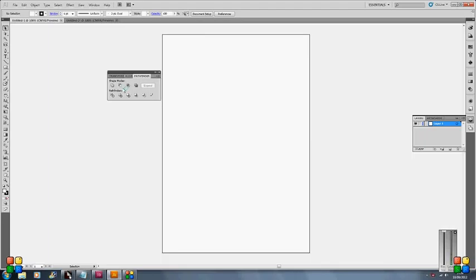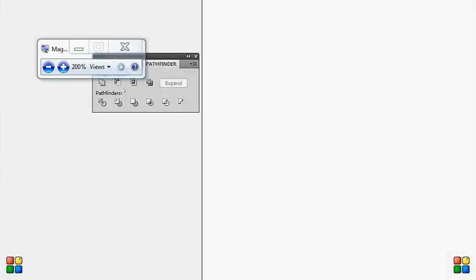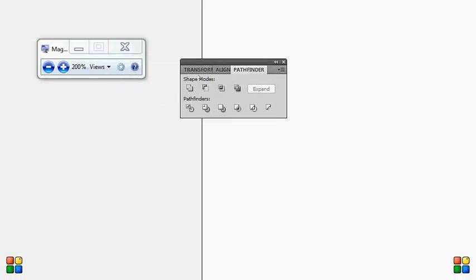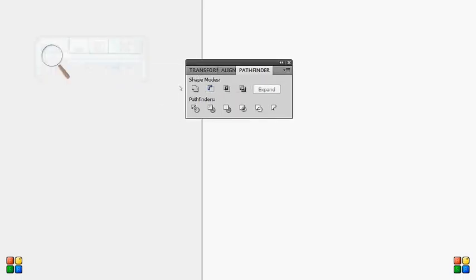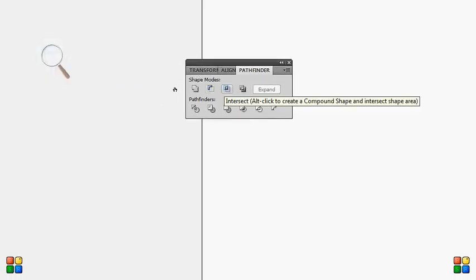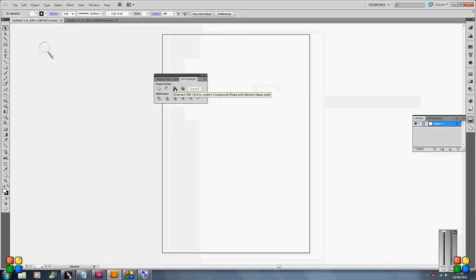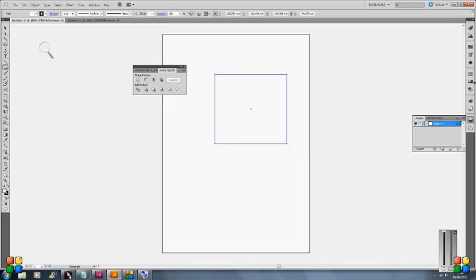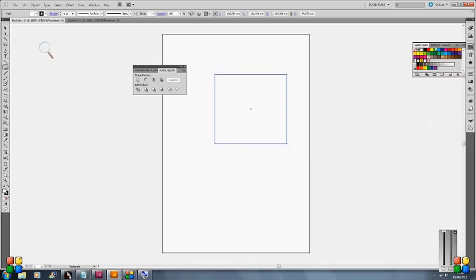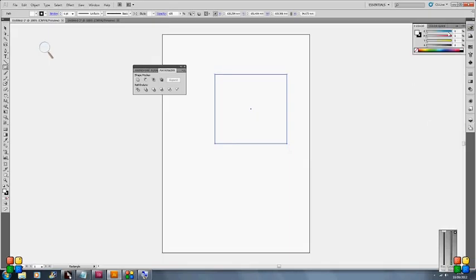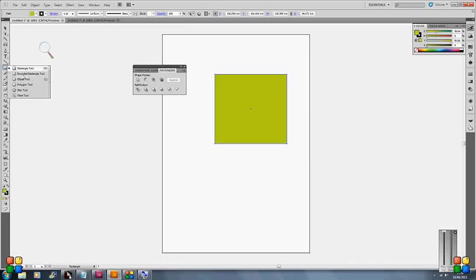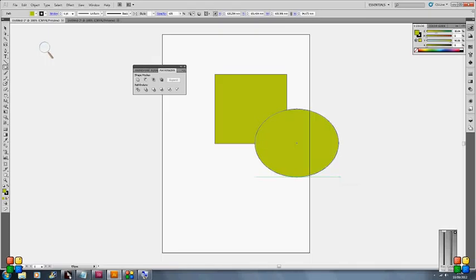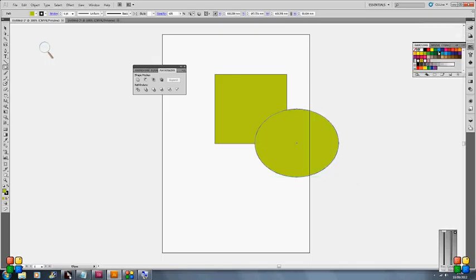So what I'm mainly going to be using is the shape modes here. So as a simple example, if I just draw a rectangle and just drop some color in it so we can see what's happening here, and then I will draw an ellipse, just overlapping, and I'll change the color of that as well so we can see what's happening here.